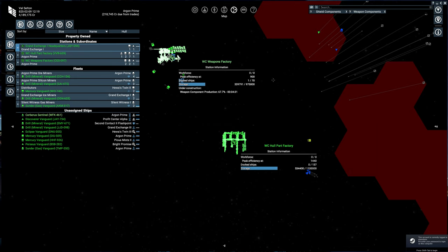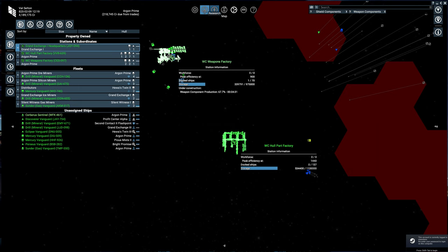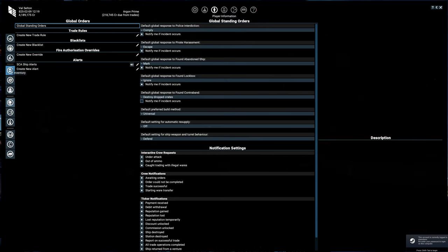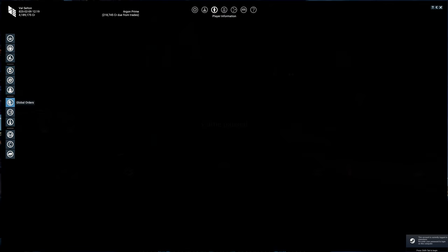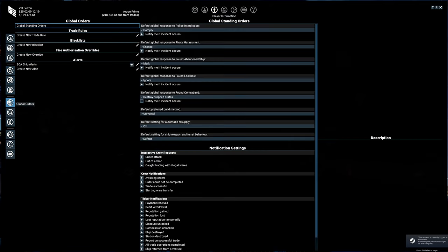And that is where you can do one of two things. One, you can use a mod like Station Mule. Two, you can use the in-game tools that are provided with the trade rules, and we're going to go that latter route with the trade rules. Trade rules are global orders, which are in the player information menu, and then the global orders tab on the left-hand side.